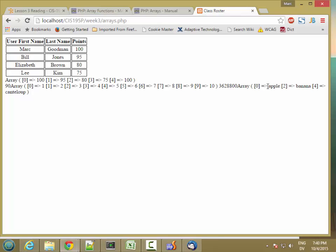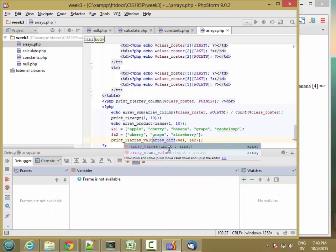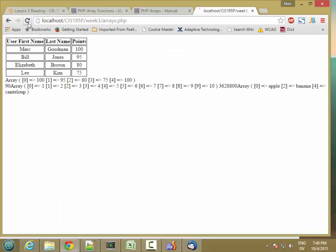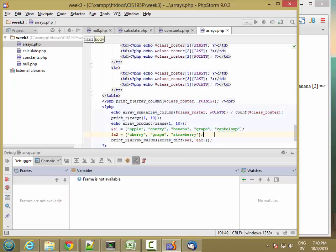So what if I want to renumber this so it goes 0, 1, 2 instead of 0, 2, 4? If you want to renumber them, you can use array_values. This returns an array of the same values but drops the empty indexes. So now I get 0: apple, 1: banana, 2: cantaloupe. Let's put some breaks in here too.